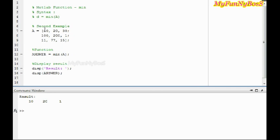Here, each column is treated as a vector and the minimum value is given as a result of that vector. Thank you guys, see you soon.